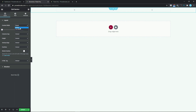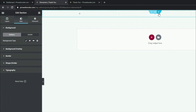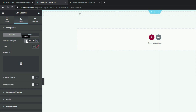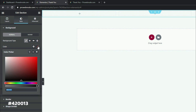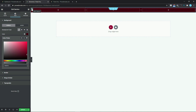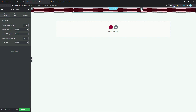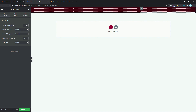We want to select Box to Full Width. Coming down to Style, we want to change the background color of this section — for our background type we want to select Classic, and for our color we want to change this to hashtag 420013. The next thing is to change the column width for the left and right columns to 25. I'm going to select this column, set the column width to 25, and also for the right column select Edit Column and set it to 25 as well.